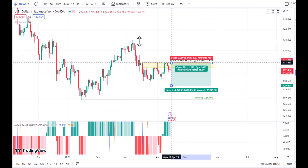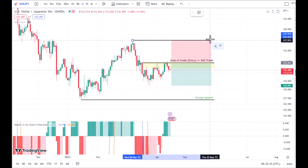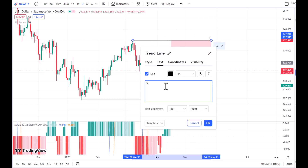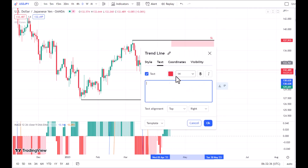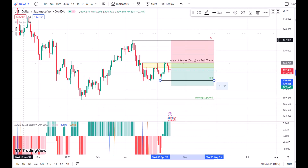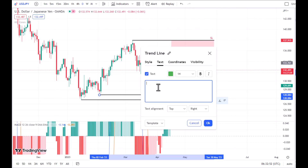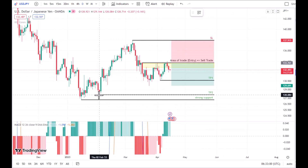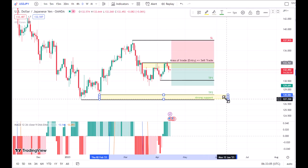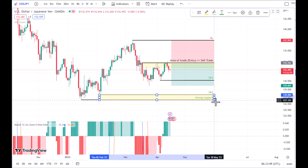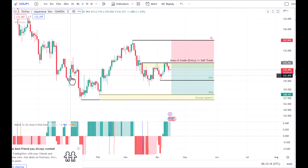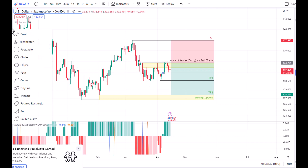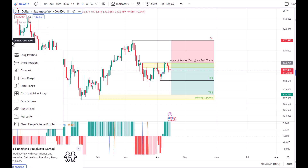Let me draw the stop loss and take profits for you so you can understand this trade better. Here's our stop loss. As you can see, our second TP is right above an area of support, so we have to pay attention to this area — it's not going to completely fall down. The price might retrace back to the upside if it reaches that area.